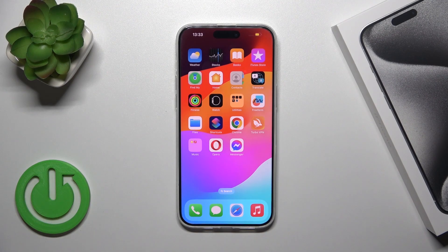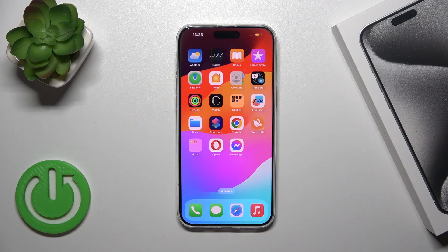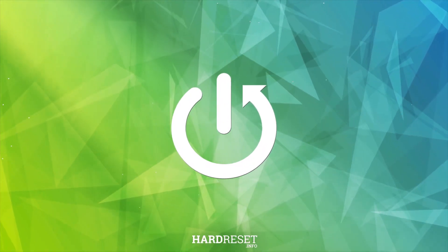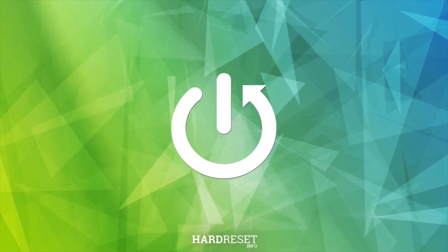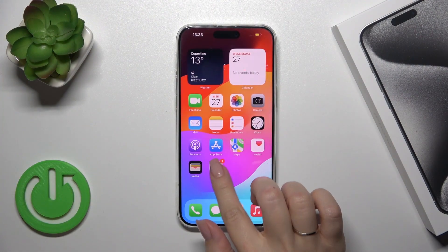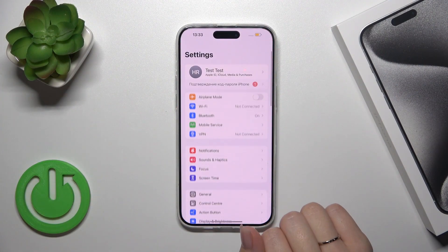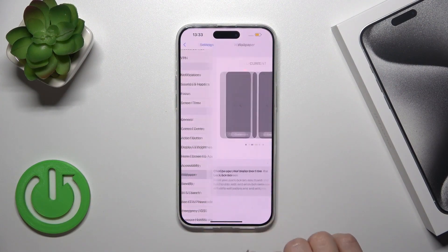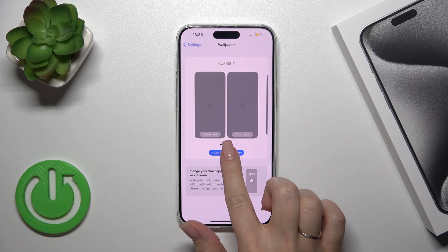Hi, this is the iPhone 15 Pro Max and I'll show you how to change the lock screen wallpaper on this device. First, open the Settings application and then tap the Wallpaper section.